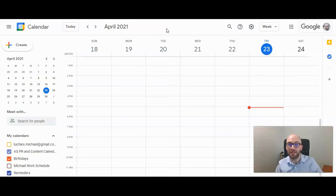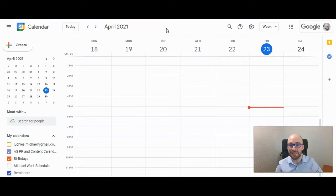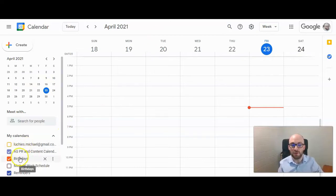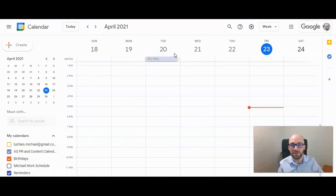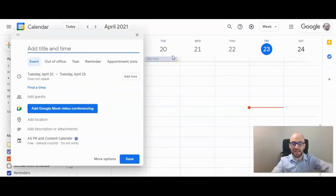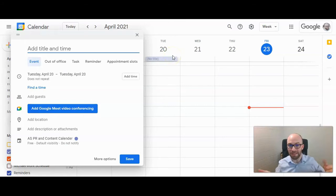If you want a birthday to show up in your Google Calendar for a person that's not part of your Google Contacts, it won't happen automatically, even if you have birthdays checked on. What you want to do is click on a certain day and type in that person's birthday — so obviously find out when their birthday is in the first place.